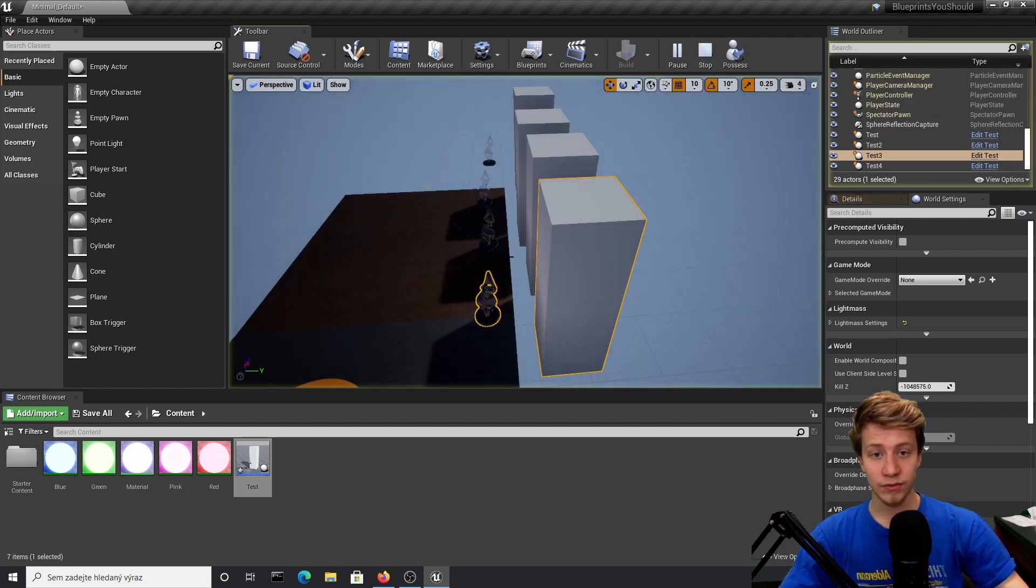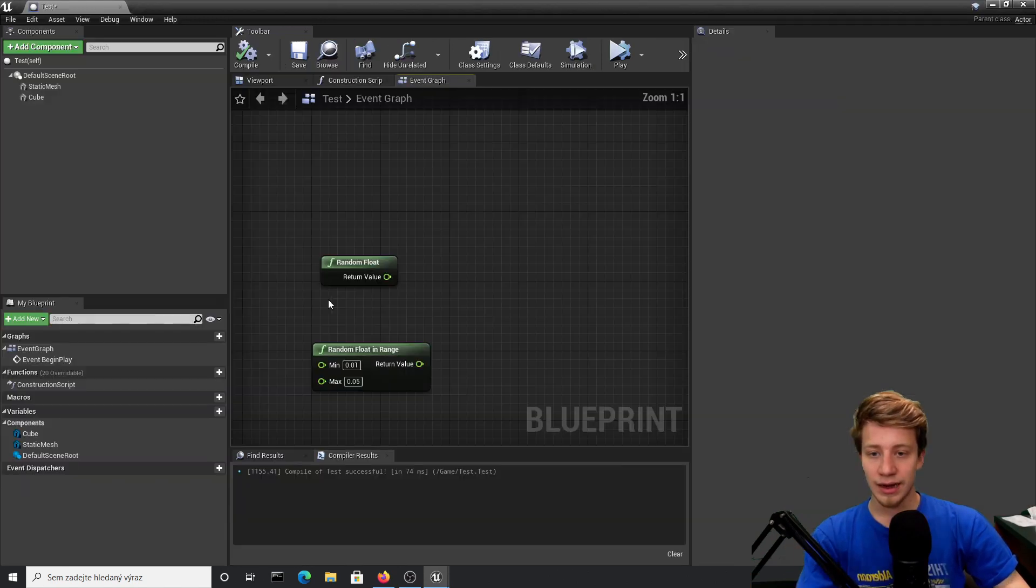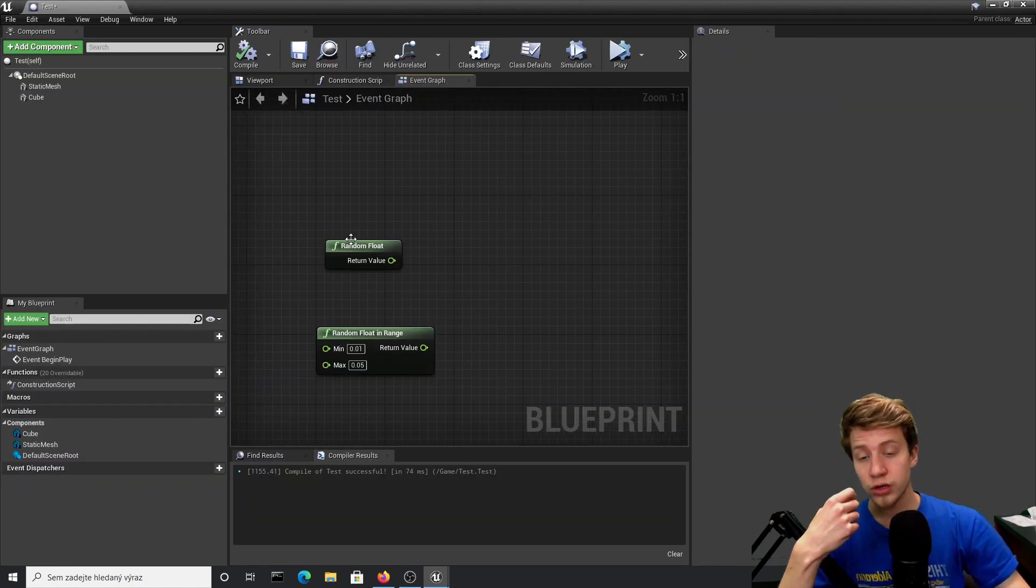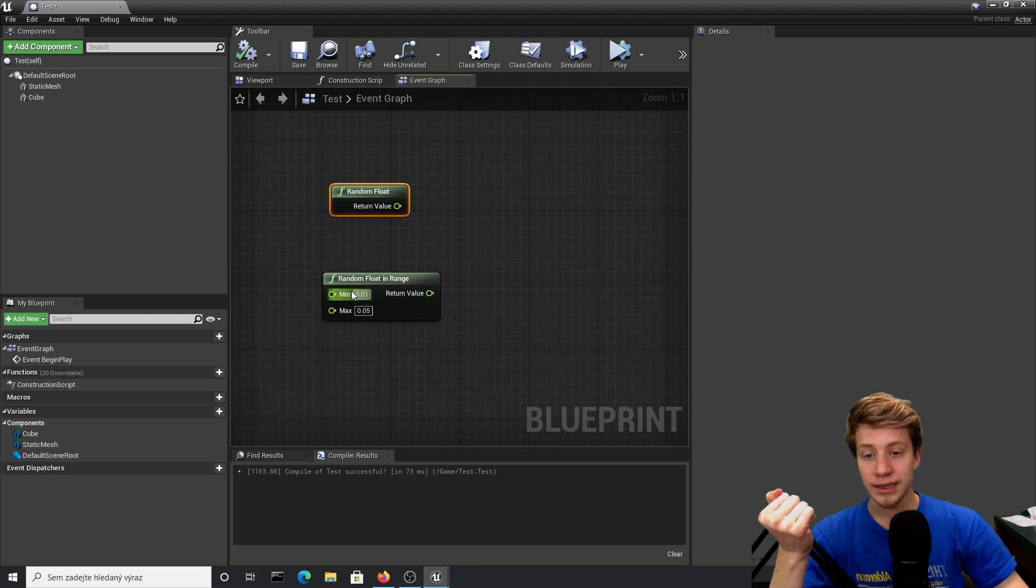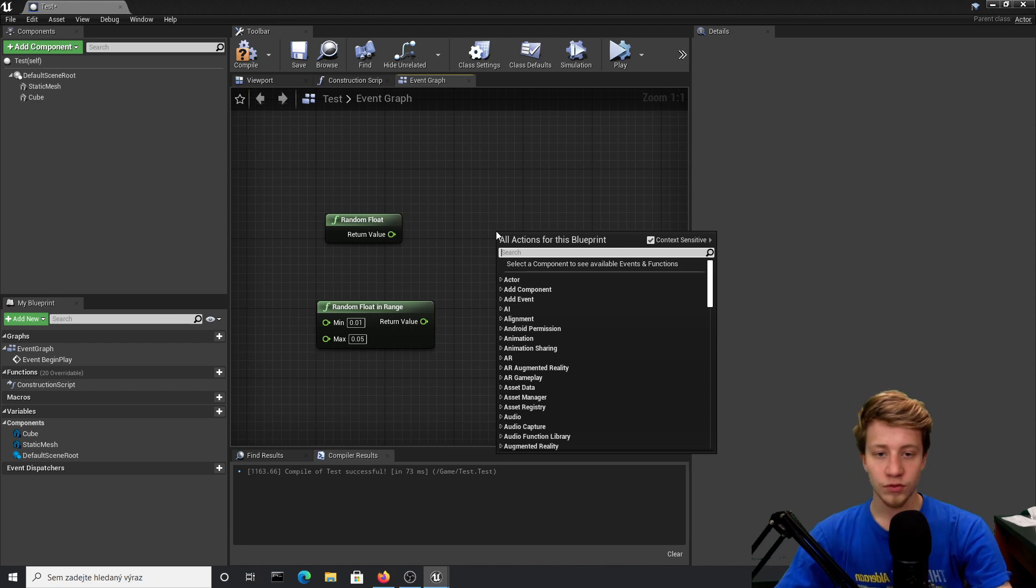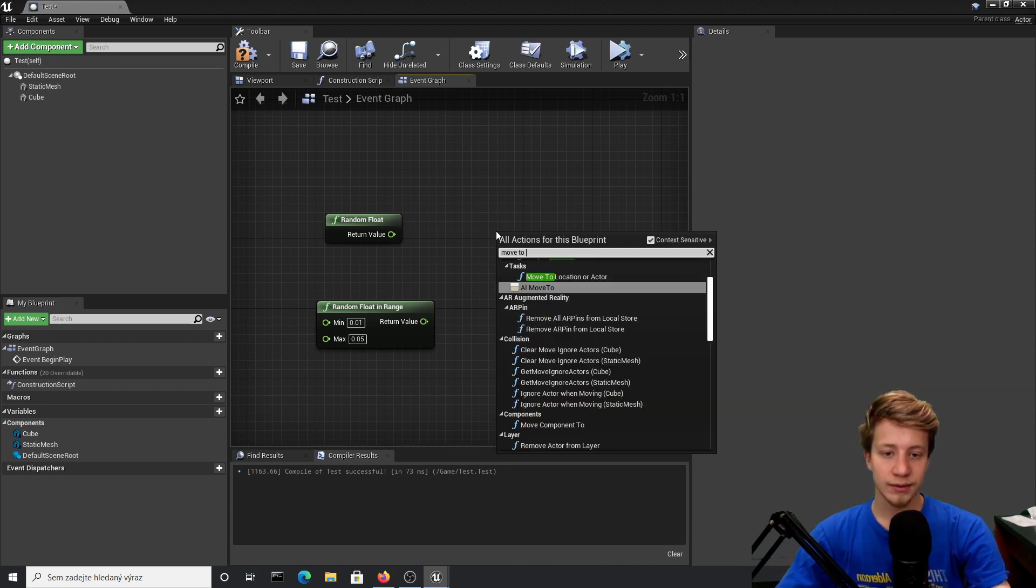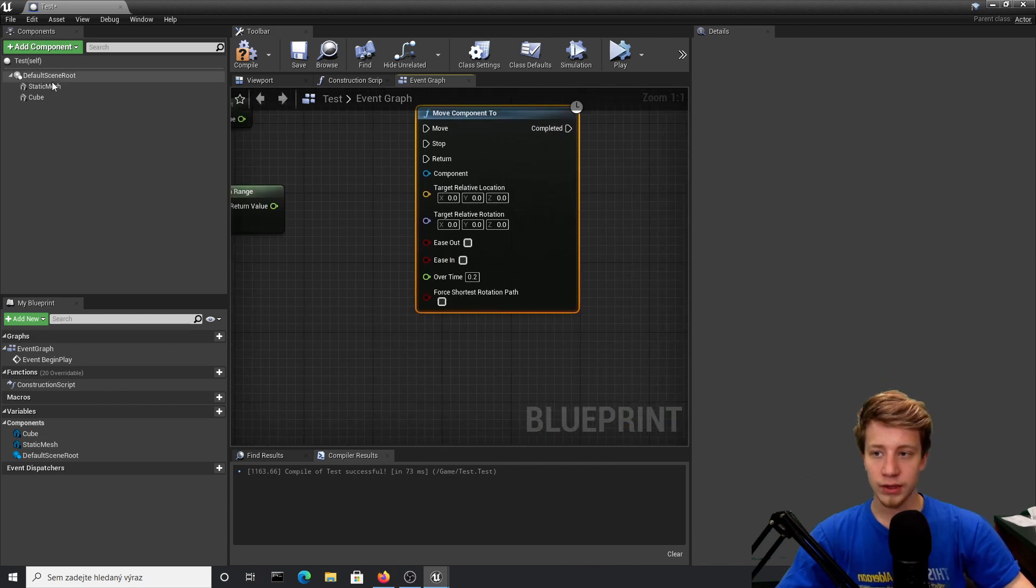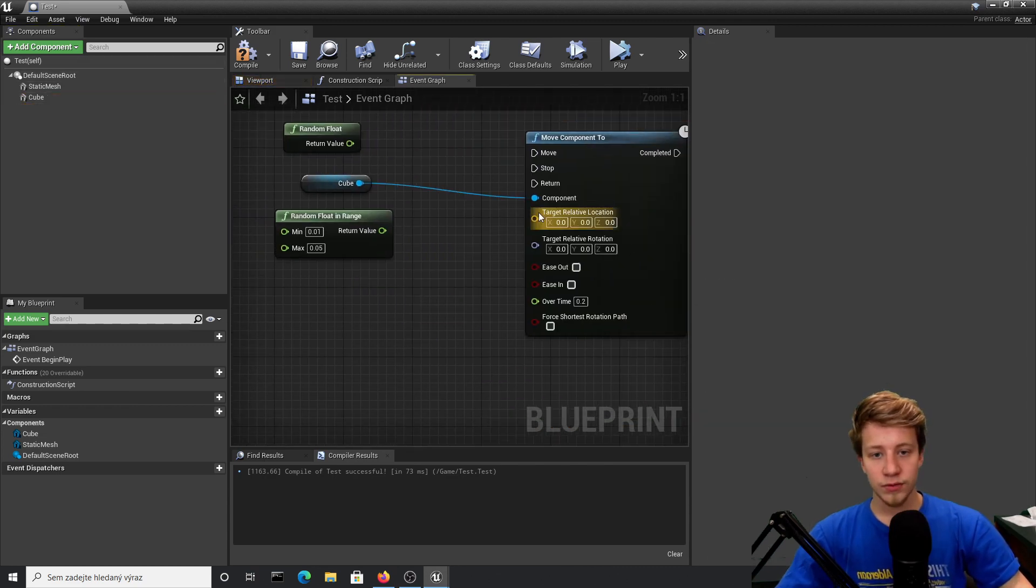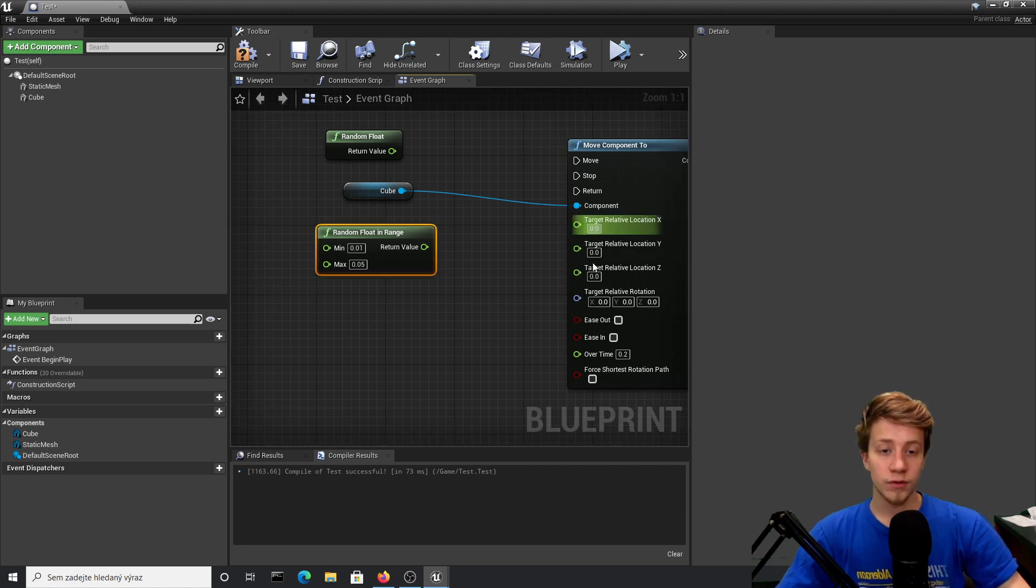Another one is random float. I personally don't use random float almost at all, but it can be very useful if you want to add random rotation. For example, if you would use move component to, you would take that component and let's say you want to move it to some relative location and you don't want it to move always at the same space.